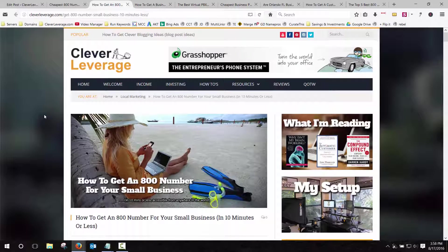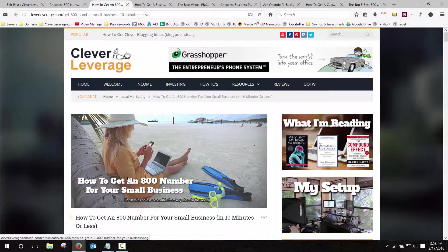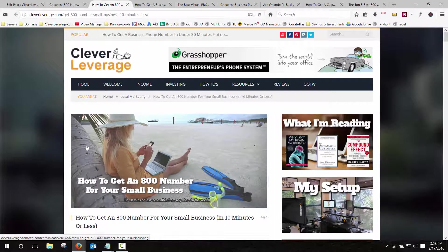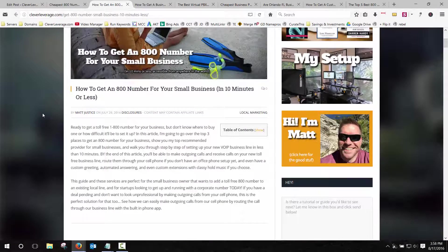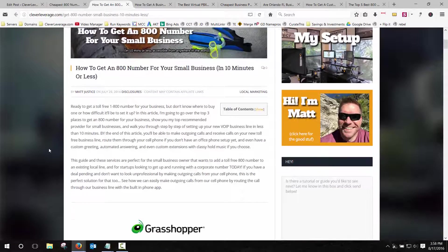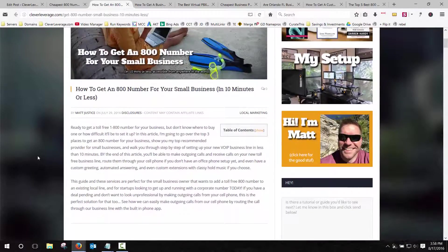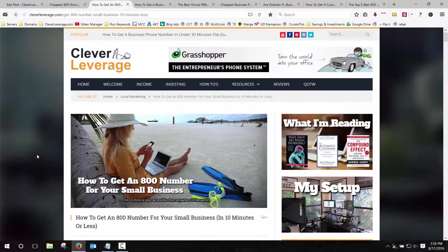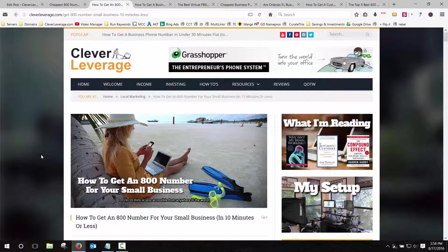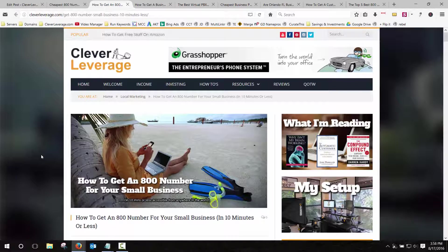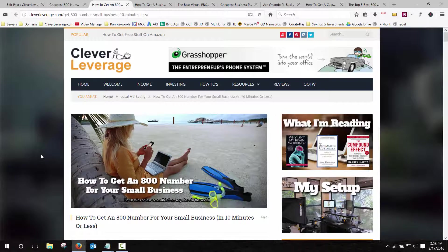So if we go look at my blog here, cleverleverage.com, if you just do a search how to get an 800 number for your small business, I have a tutorial here that walks you through all the steps and the recommended solution that I think is pretty much the best choice for almost all small businesses is Grasshopper.